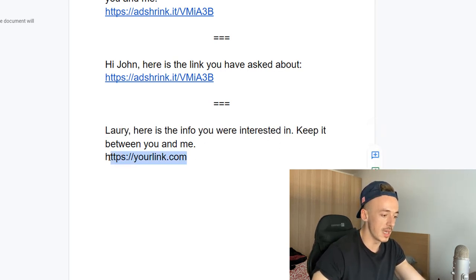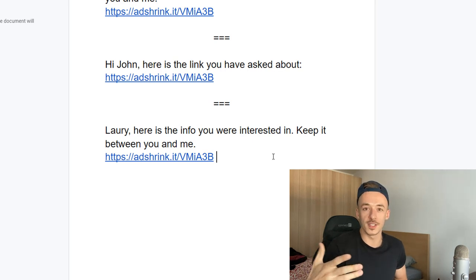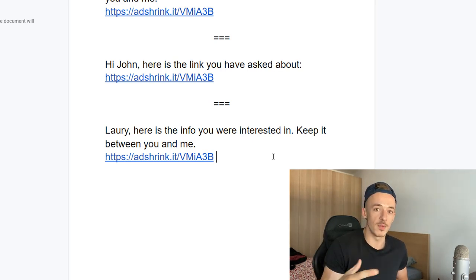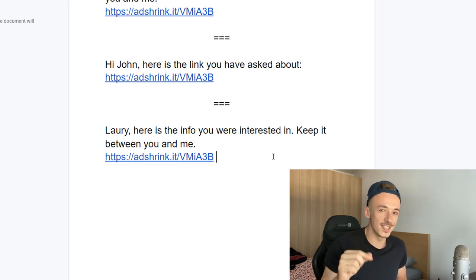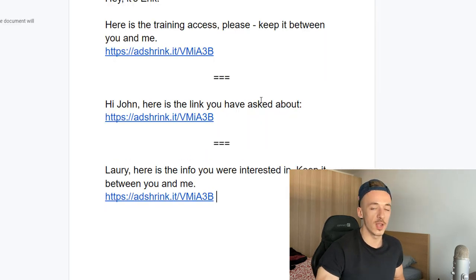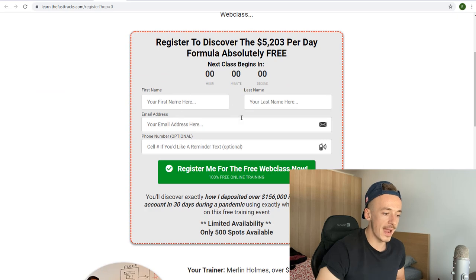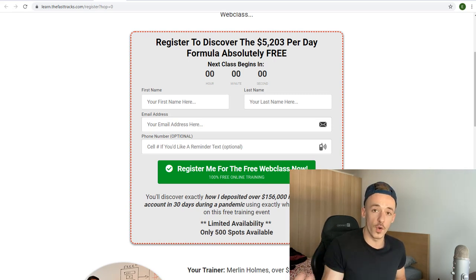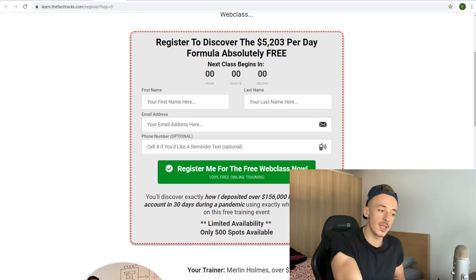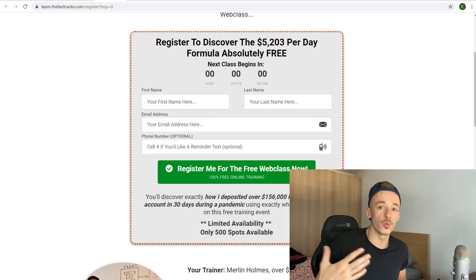The third script starts with their name, then: 'Here is the thing for you — keep it between you and me.' Saying 'keep it between you and me' makes it feel like a secret, so people click the link. You get paid from AdShrink.it for the click, and when they watch the training and make a purchase, you get the commission. Plus, webinar sales pages have sign-up forms, so vendors follow up automatically — if someone buys two, three, or five days later, you still get paid.